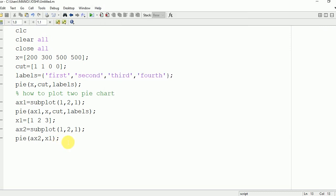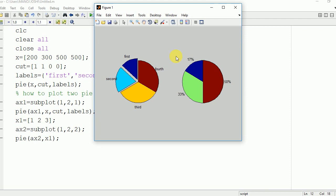This is because it should be subplot 2 comma 2. Now we are going to run it again. Here you can see that we get our desired result.